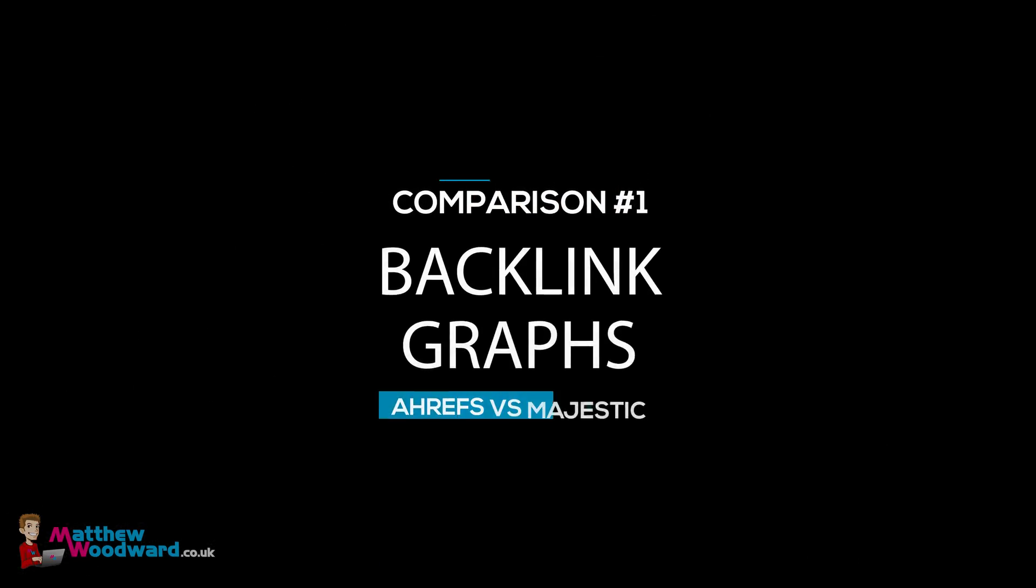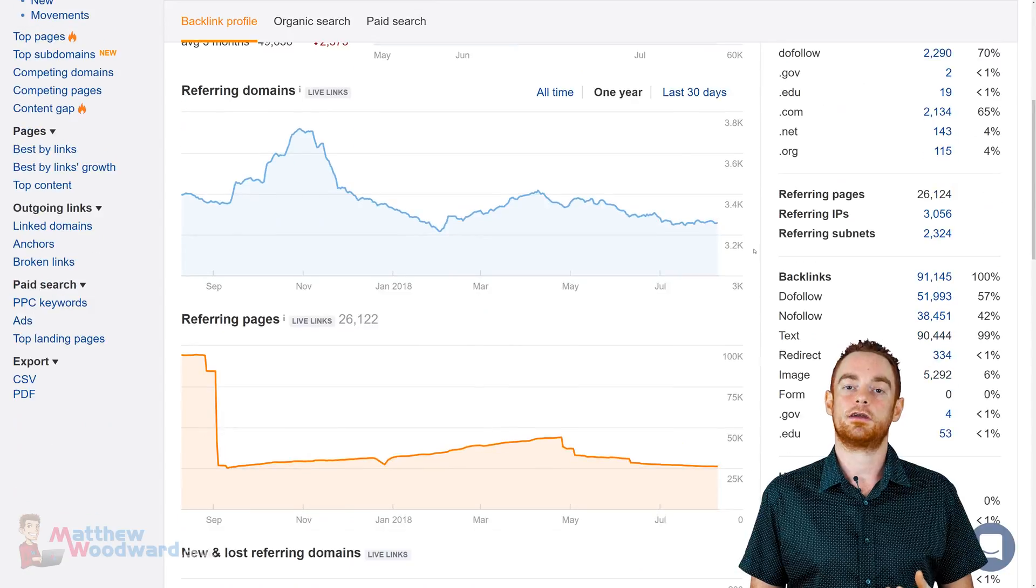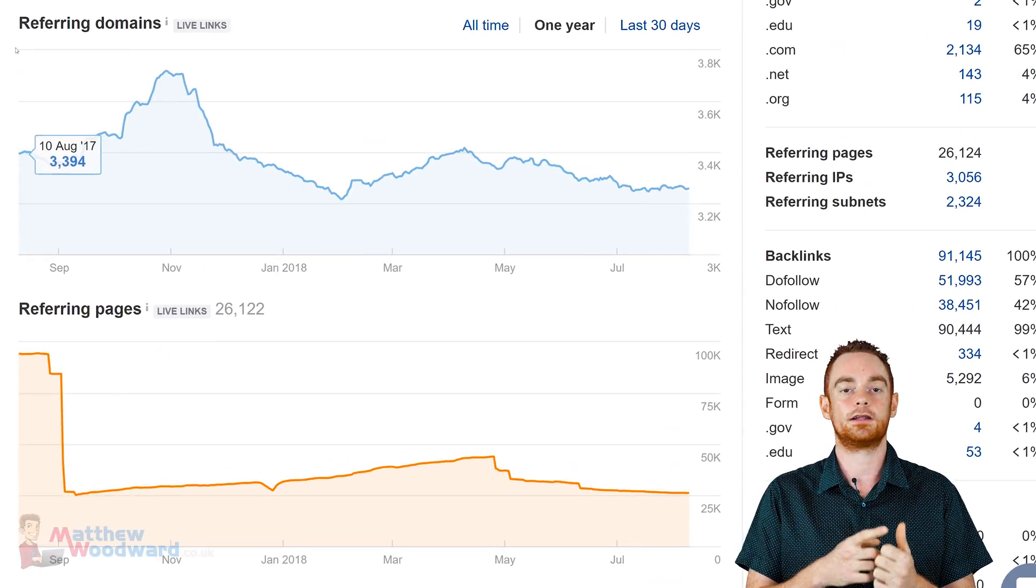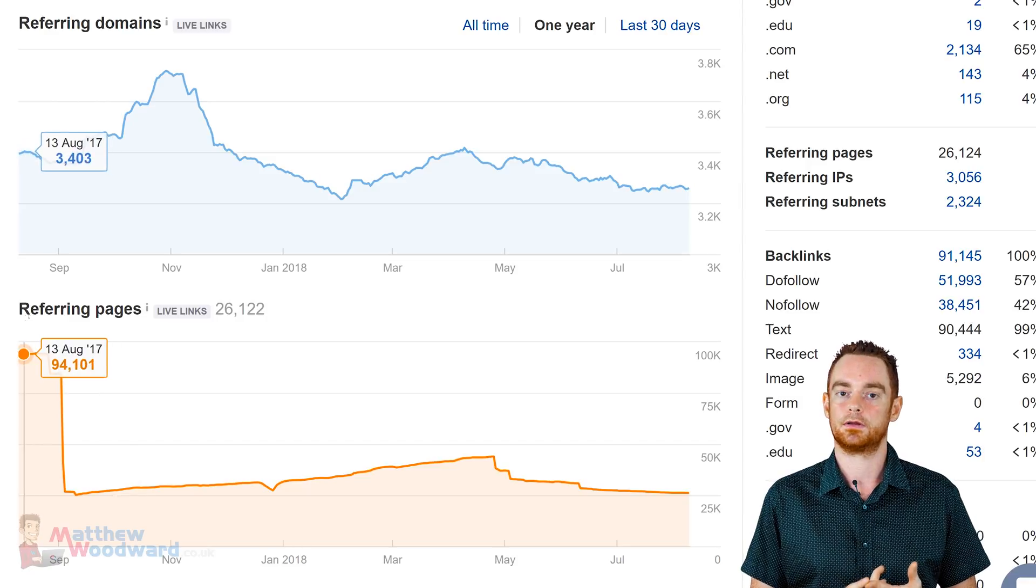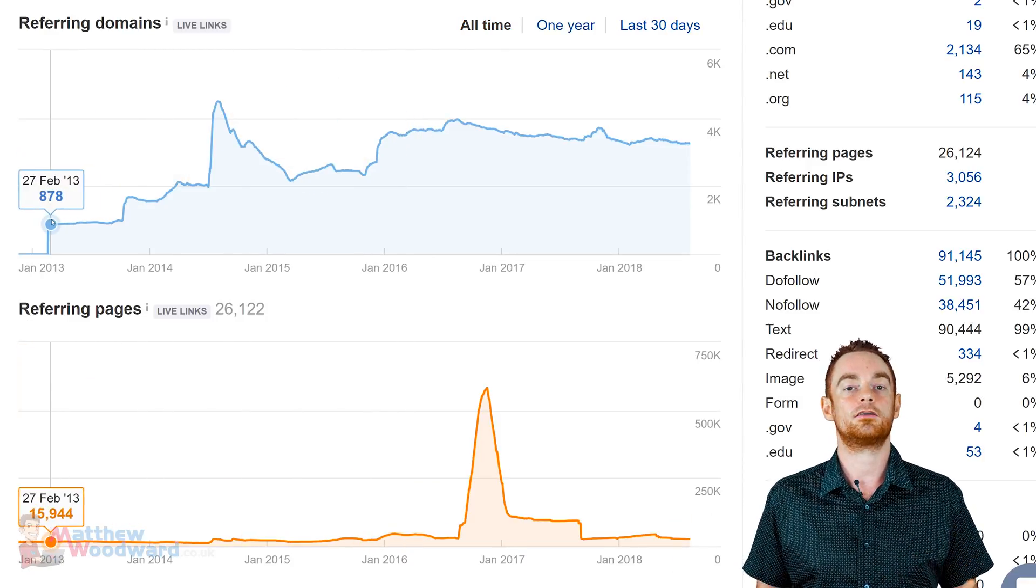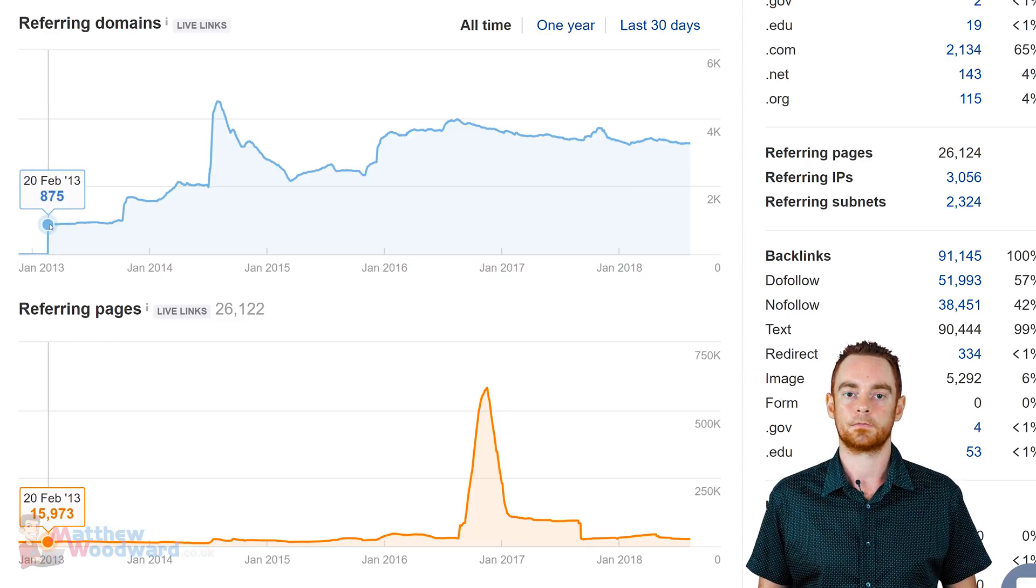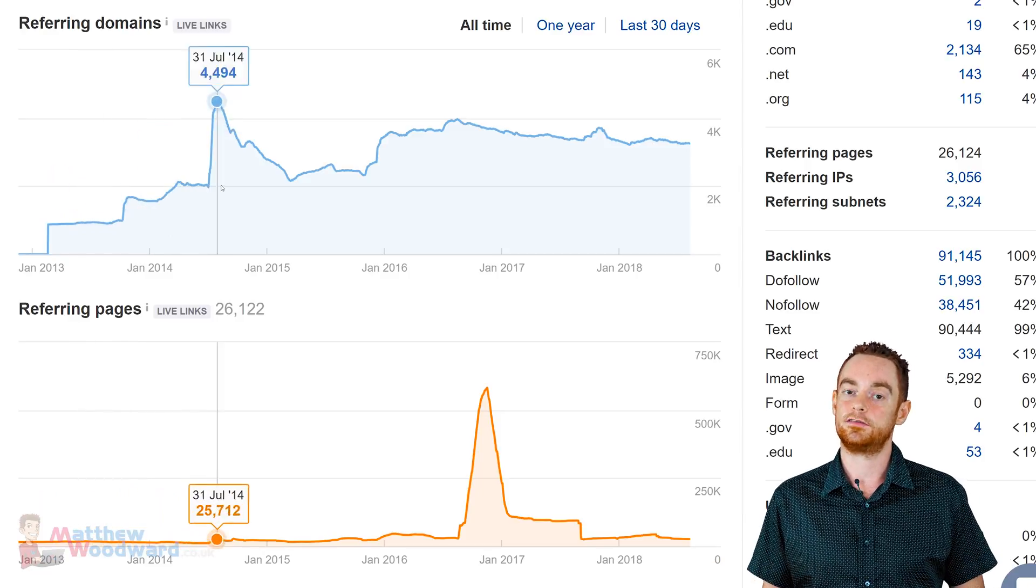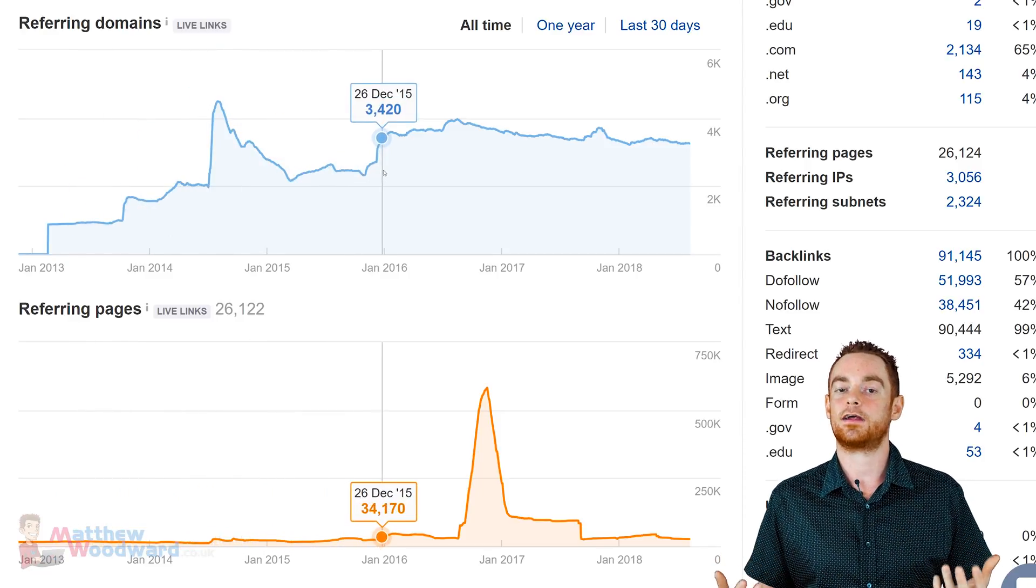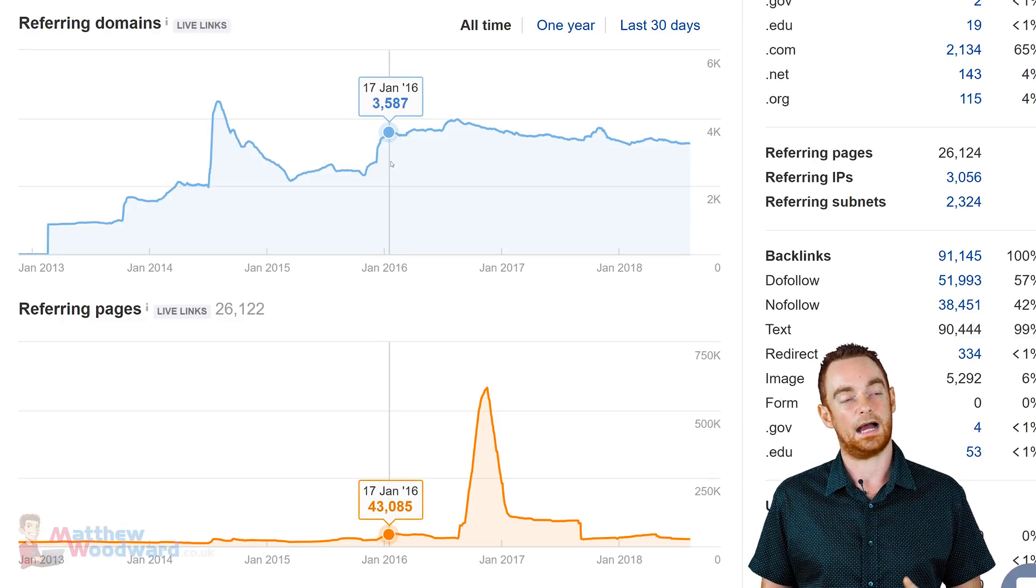So let's begin by looking into how both tools show backlink growth over time for my blog. As you can see Ahrefs has two super cool graphs for this, referring domains and referring pages over time. These go back all the way to 2013 which is when Ahrefs first started tracking the backlink progress of my blog. Here's what these graphs show me right off the bat. From 2013 to 2016 I was consistently attracting backlinks from new websites.